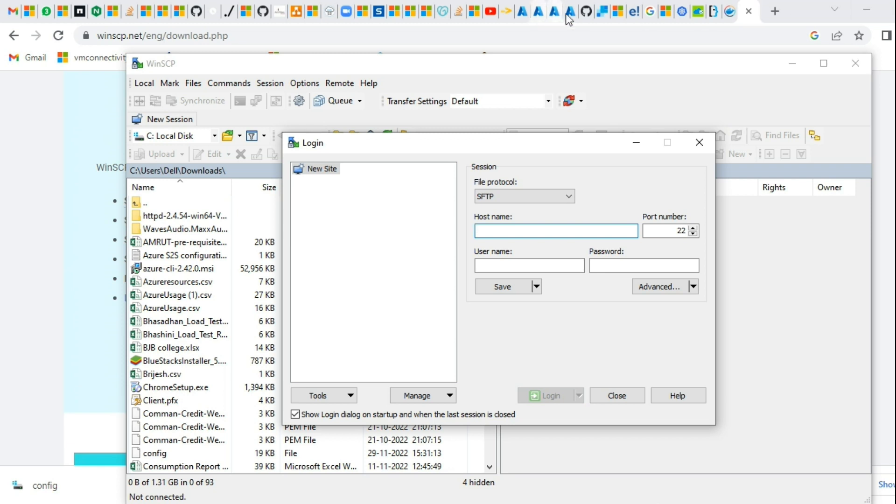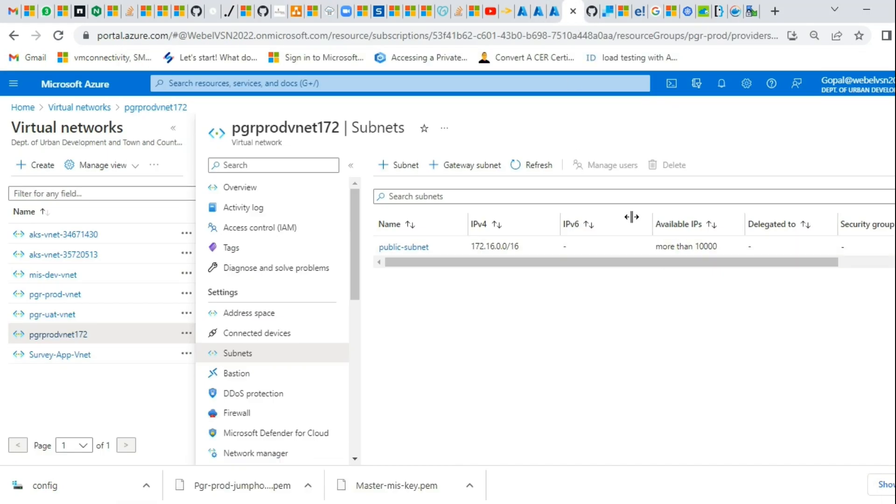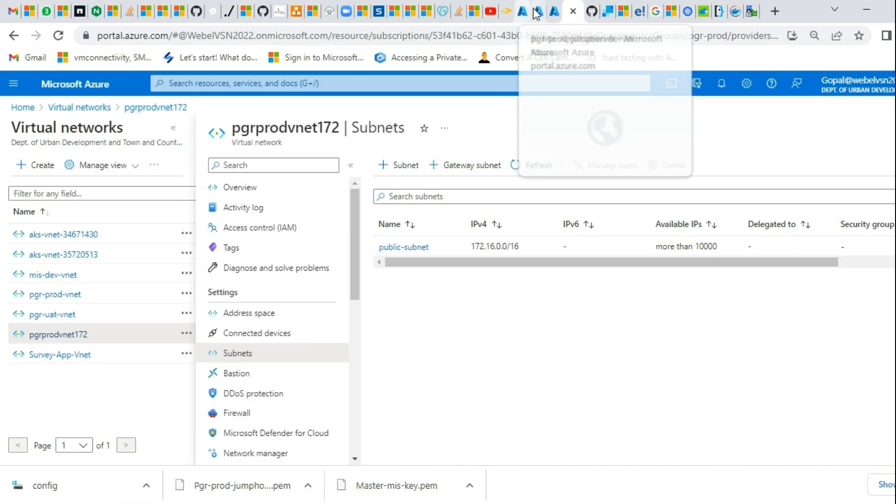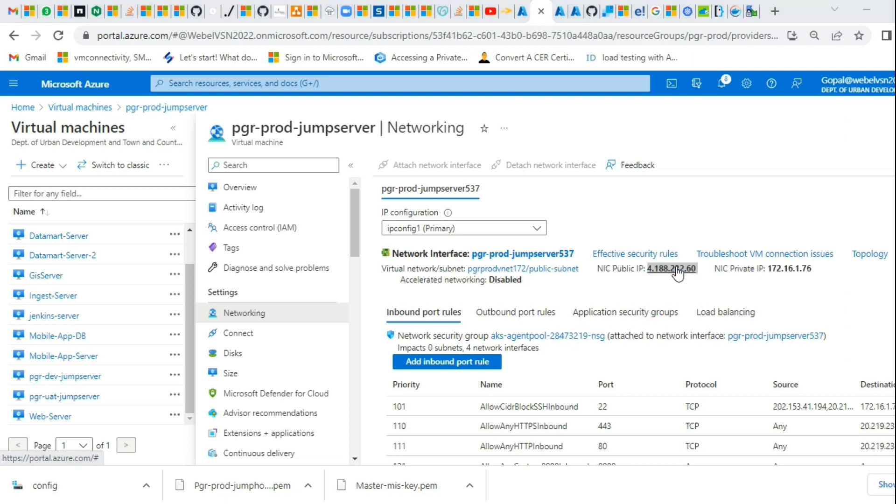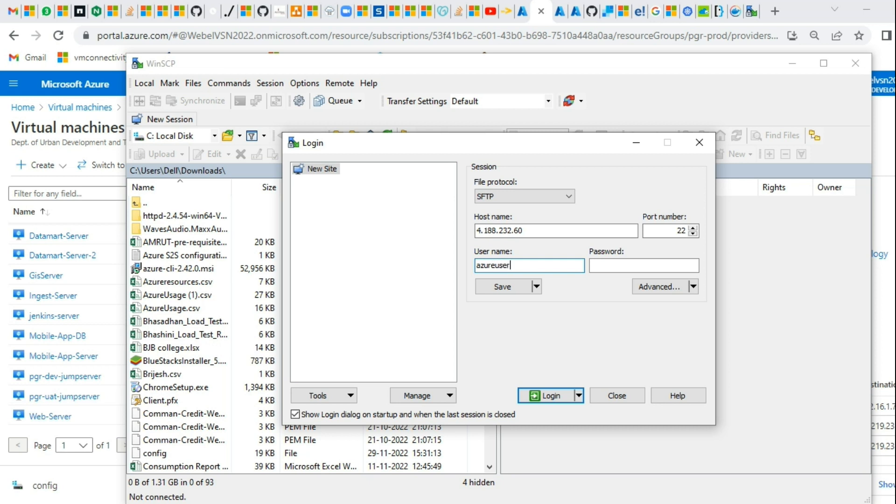Just give me a minute. That is the IP address. Paste the host name and define the port name. That is fine. Give the user name and password.